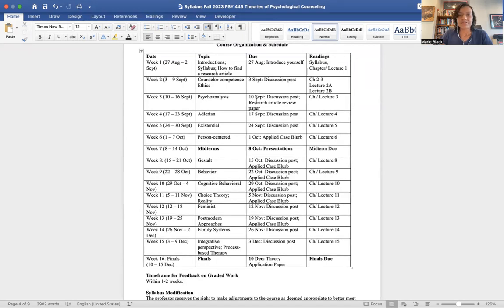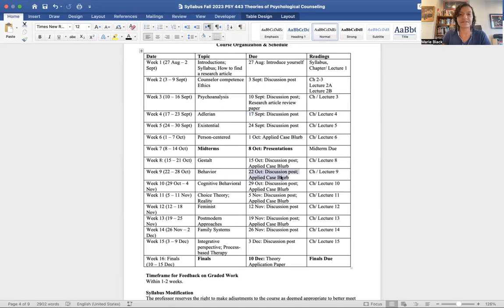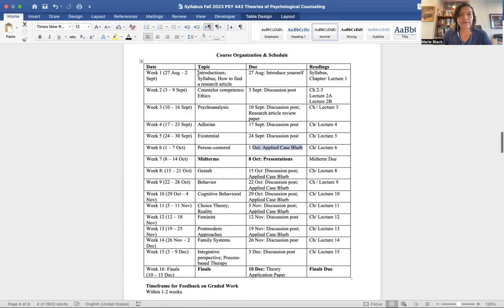Looking at the course schedule: the first applied case blurb appears in Week 6, and the topic that week is person-centered therapy, so you'd use that approach — not Adlerian or behavioral, since those aren't the week we're in. You always need to apply the theory corresponding to the current week. For Week 1, you watch this syllabus overview video and a video on how to find a research article, and you do an introduction discussion post.